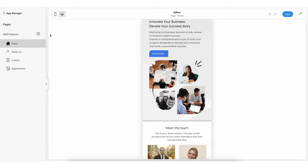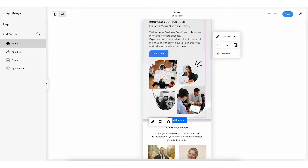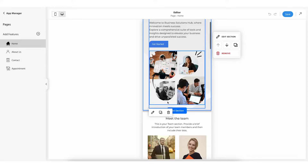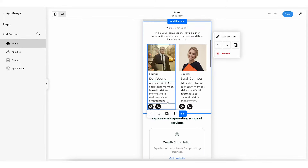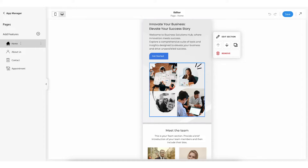You'll be redirected to the pricing page where you can buy the plan that fits your needs. Once the payment is done you'll be redirected to the pages section under app manager — in other words it is the editor where you can make changes to the app. This is the home page of your app.